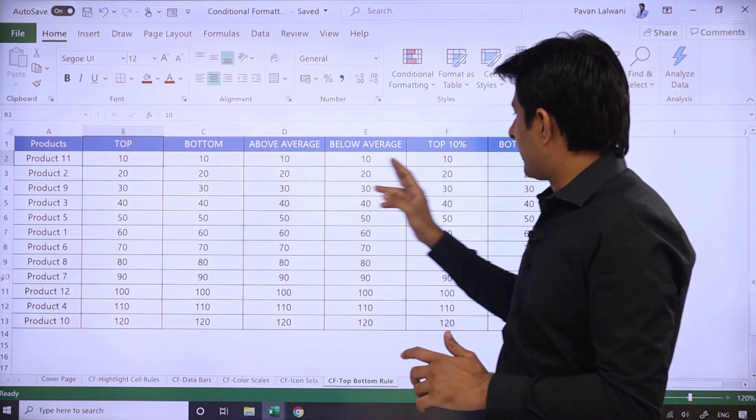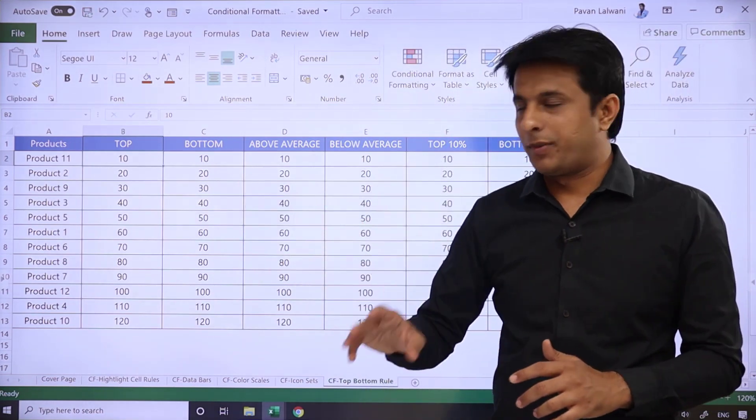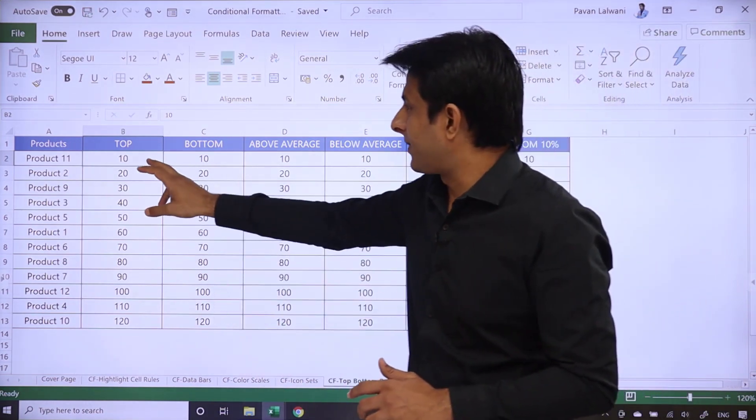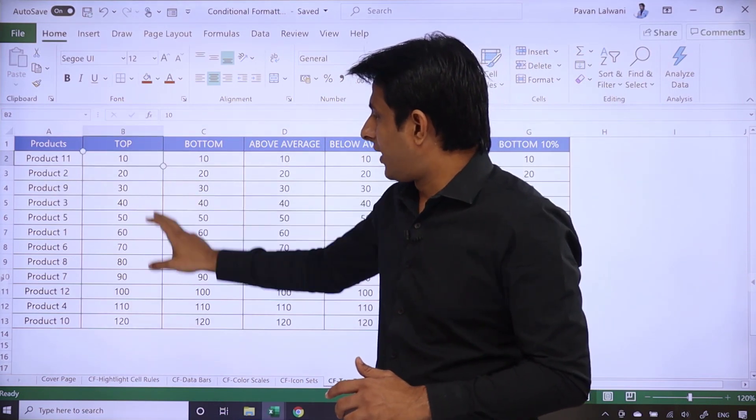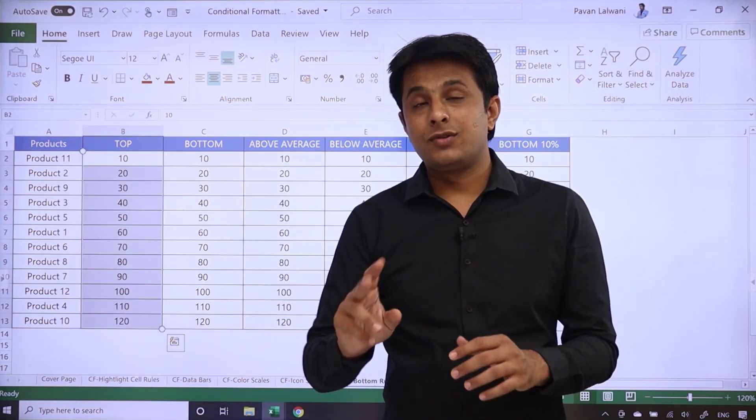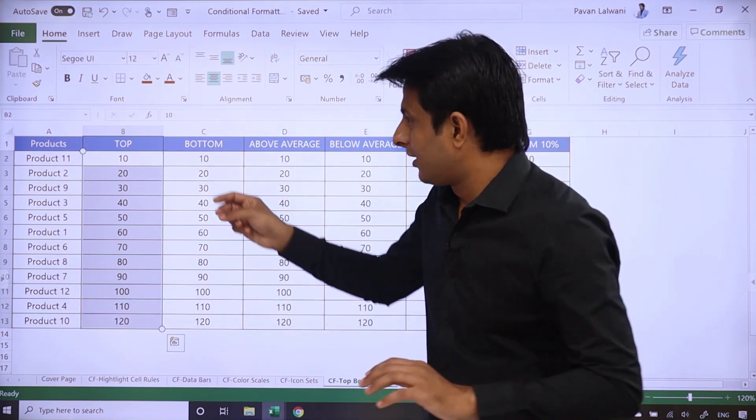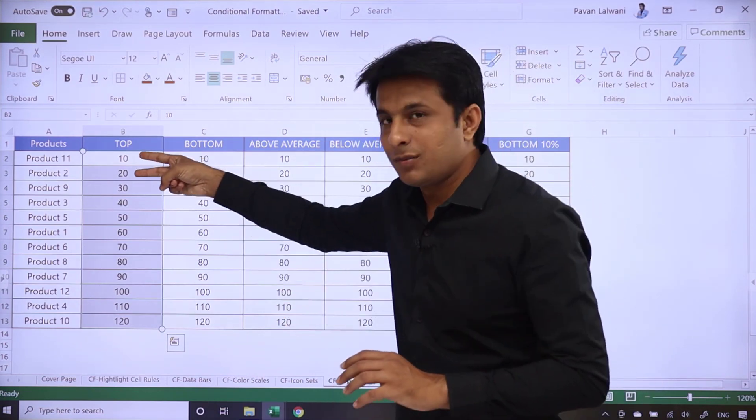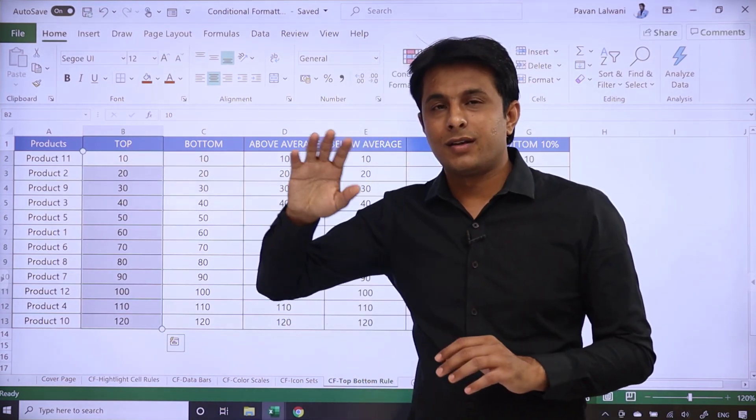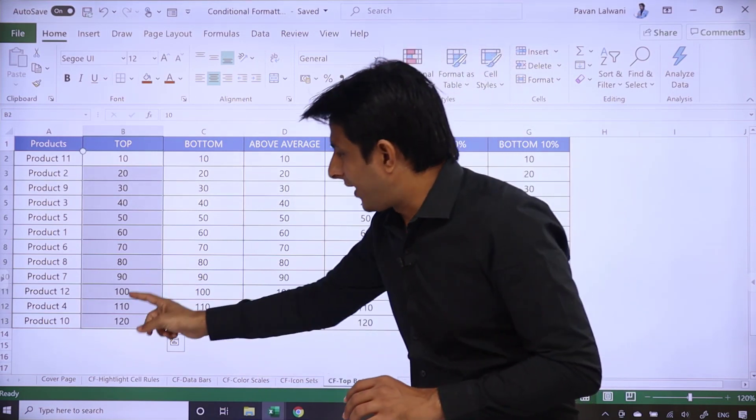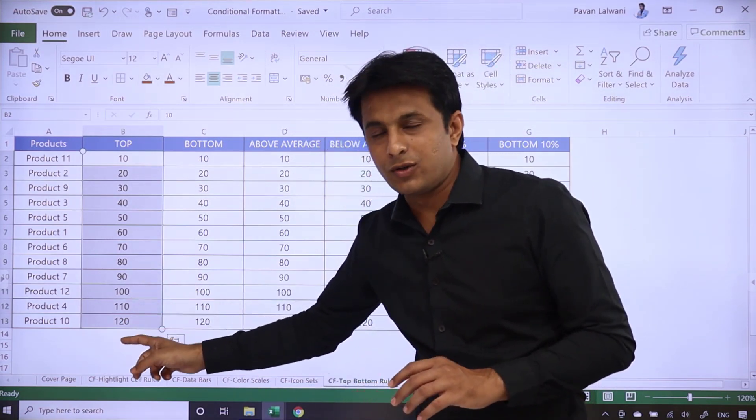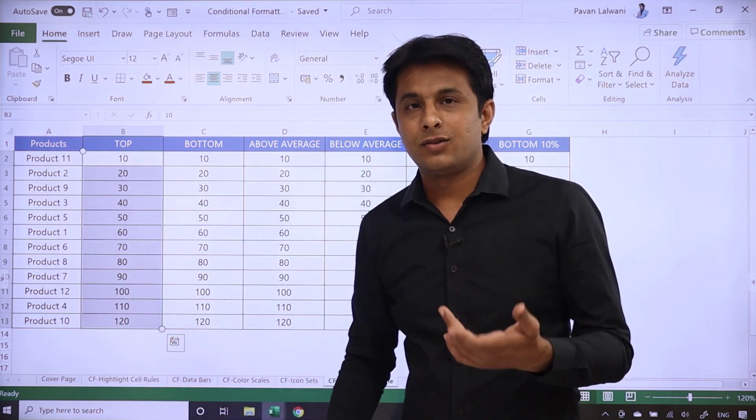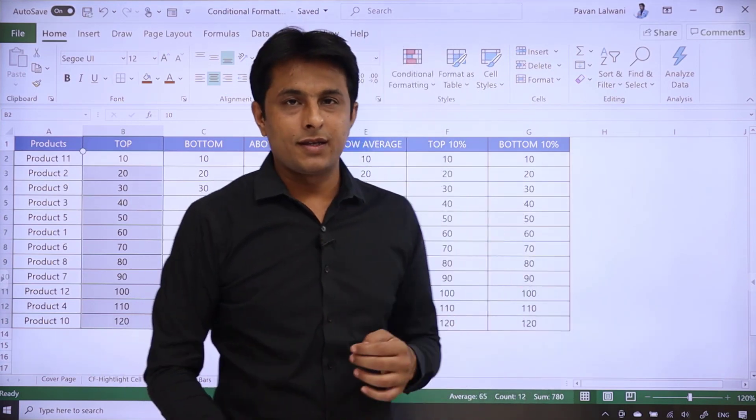Now we'll see total 6 examples in this video. First of all, suppose if I want to highlight top two items, top two items in this data, not by position. If you're talking about position, then 10 and 20 are the top two items. I'm talking about by value. So, the values of 110 and 120 are the top two items.